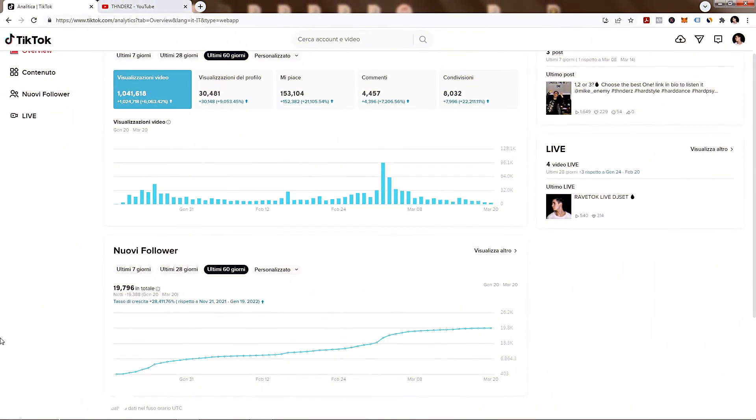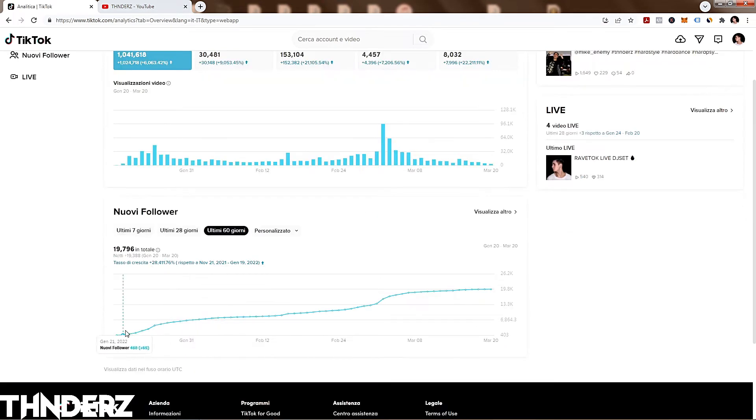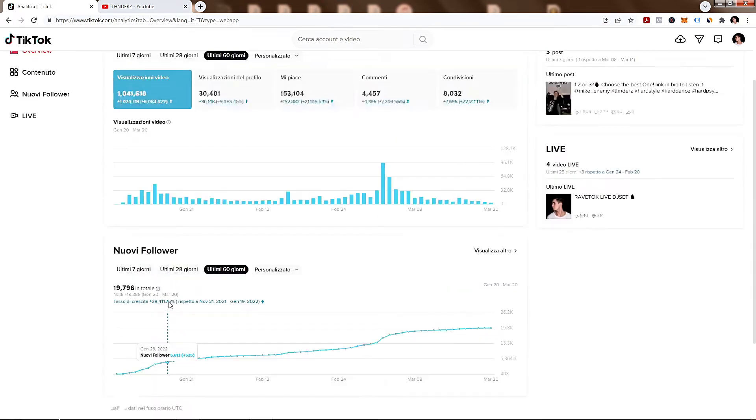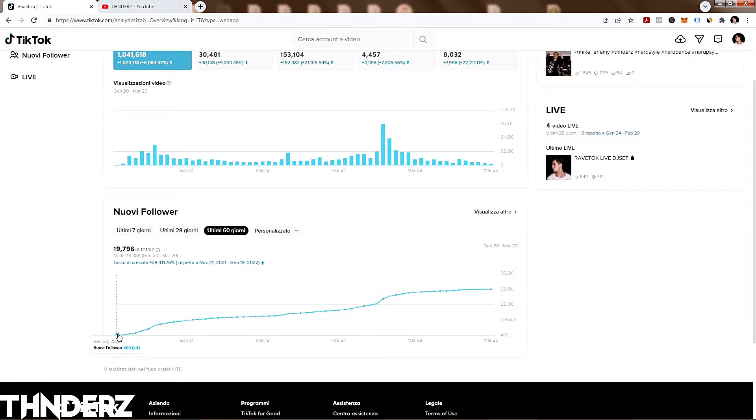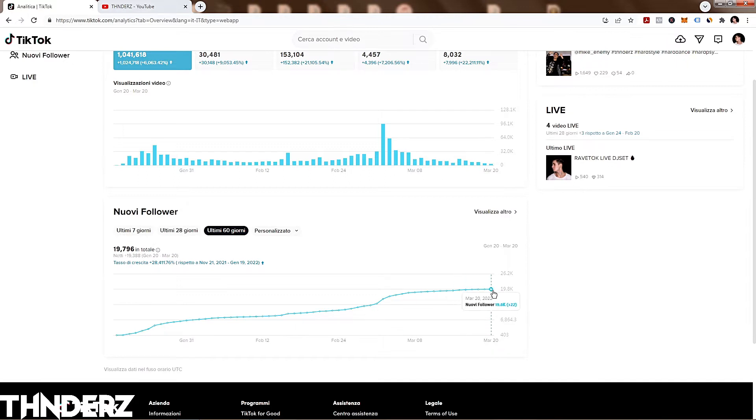So TikTok right now is, I can say, the best platform where you have to publish your content. I just started in a serious way in January 20th. I had like 400 followers and now after two months I gained over 90K of followers, almost 20K.